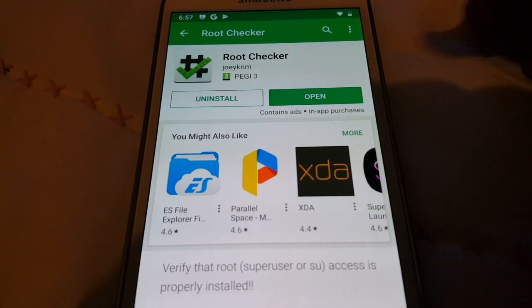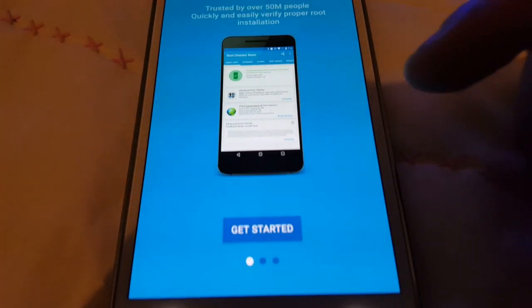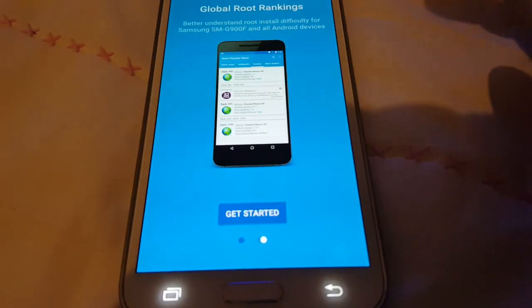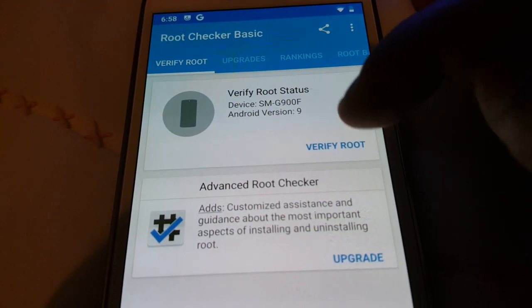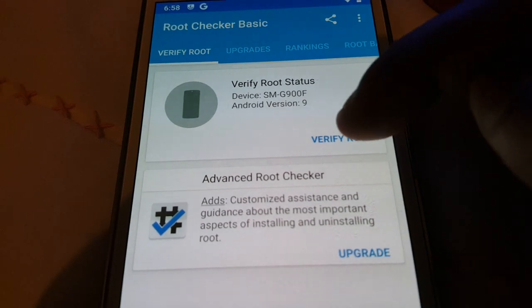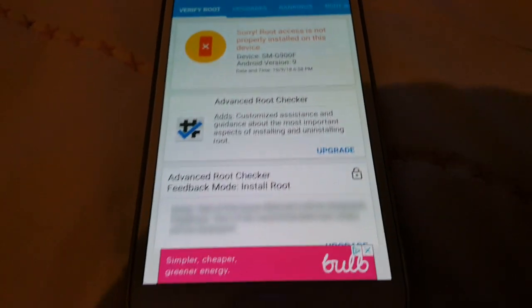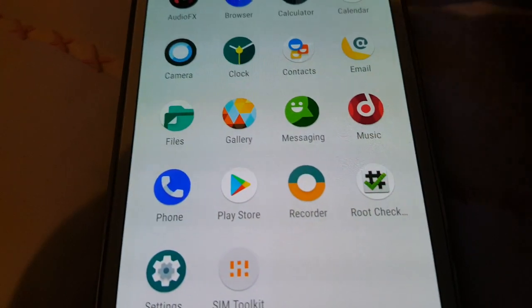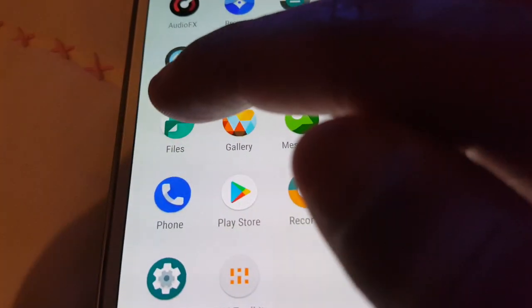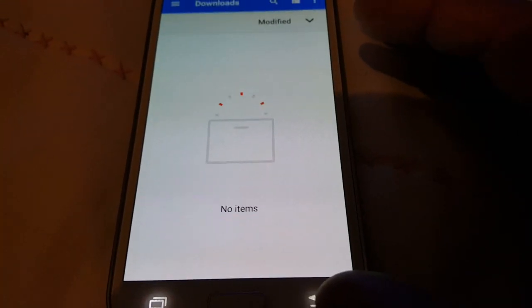Download and install Root Checker. Once it's finished installing, open it up, select agree, and swipe across. Select verify root status. SMG900F, Android version 9 - verify root. You'll get a message saying 'Sorry, root access is not properly installed on this device.' So what you need to do now is open up your file manager - you should have it installed by default as it comes with the 9.0 ROM.